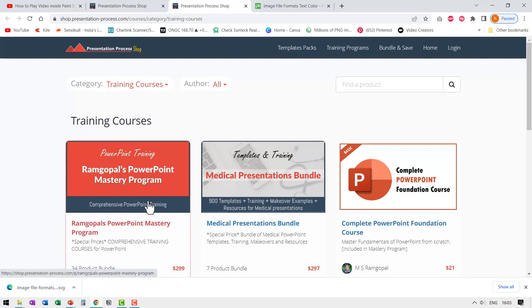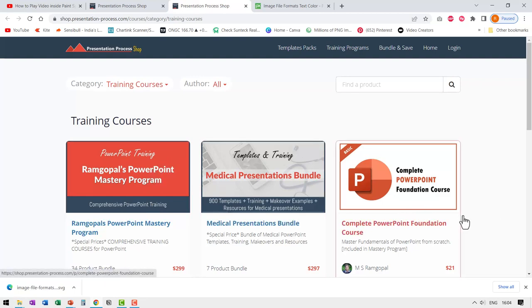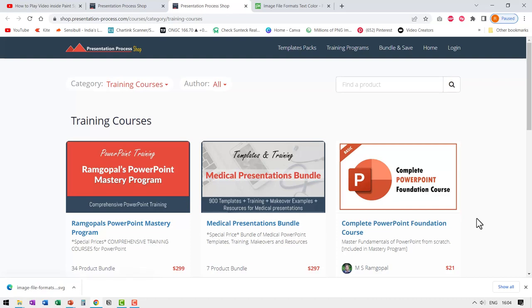Of course, when you get our mastery program, you will get foundation course bundled into the main program. Links to both the products are in the description box. Please click on the link and check out more details.